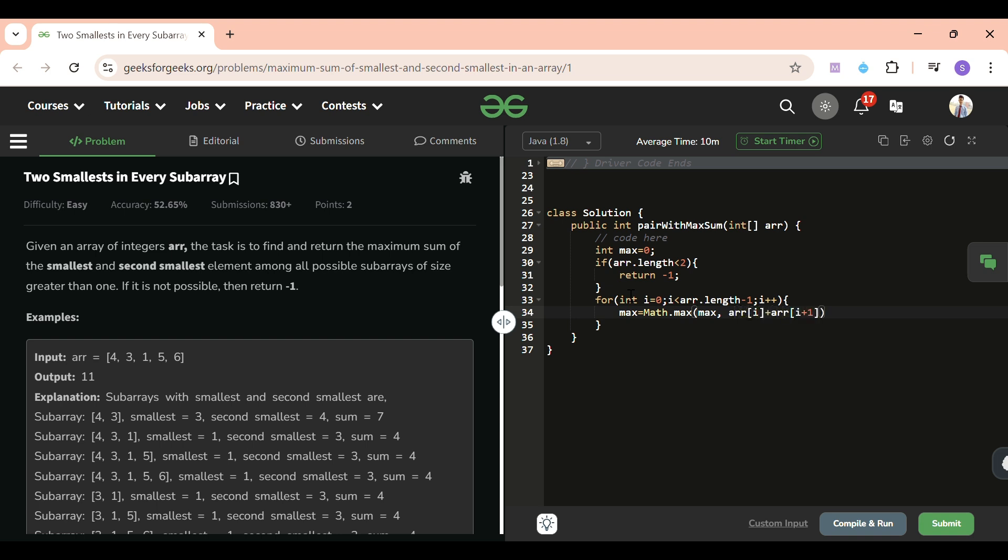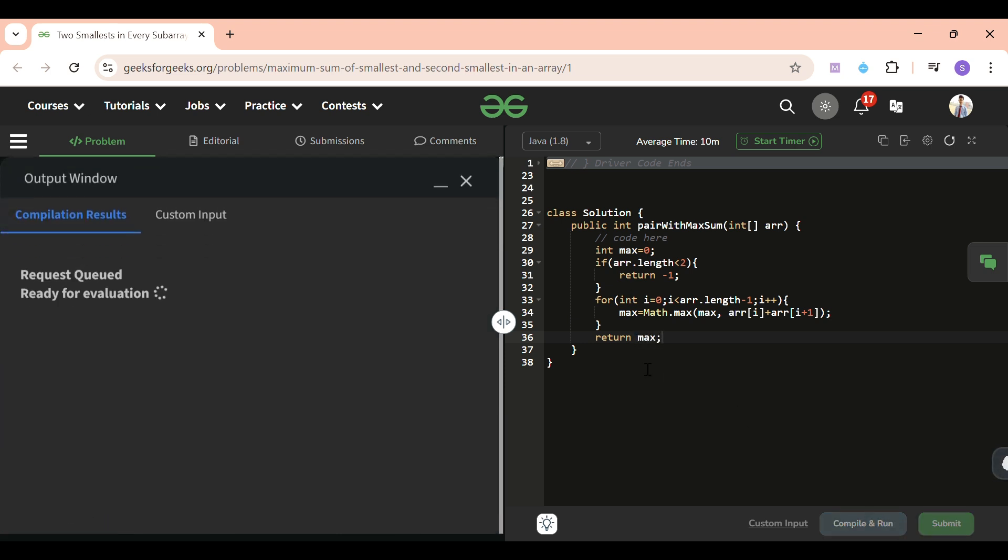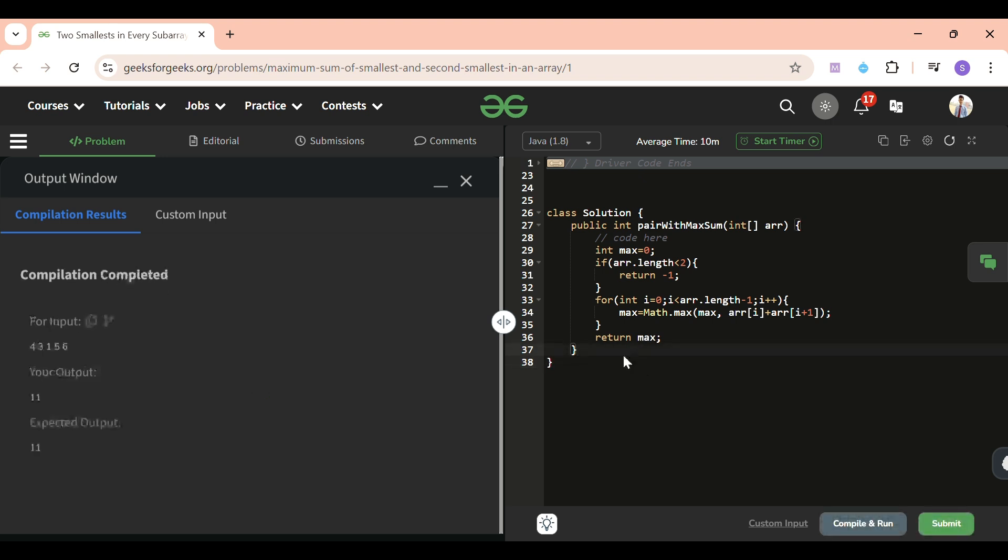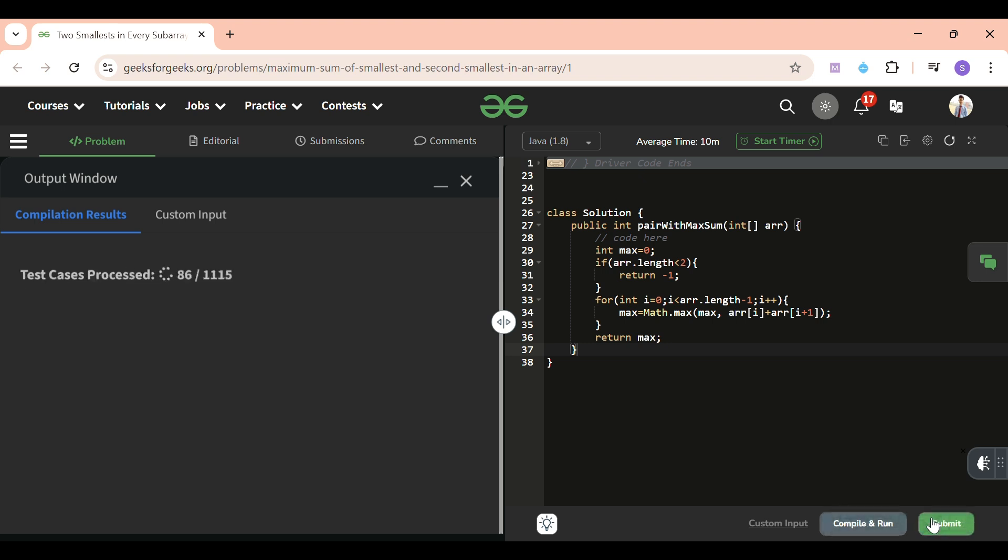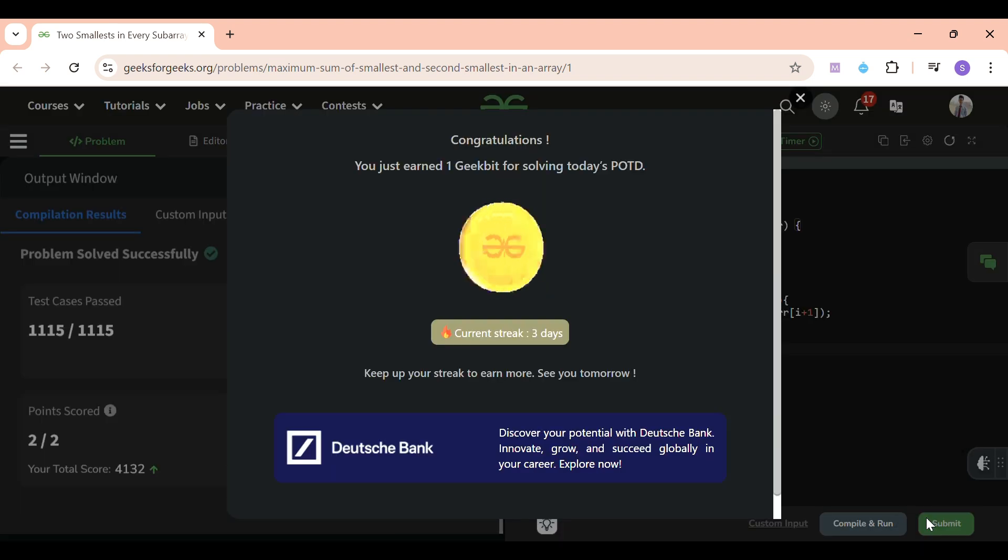Okay, so yeah, I think this should compile and run successfully. Let's see. I'm going to submit it. If you have loved the solution, if you have loved how I'm explaining the problem, please don't forget to subscribe the channel.